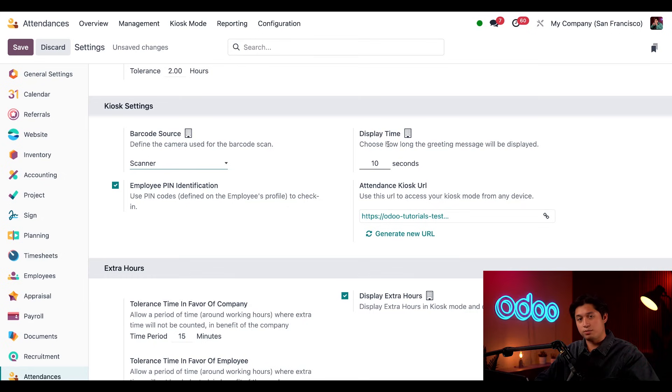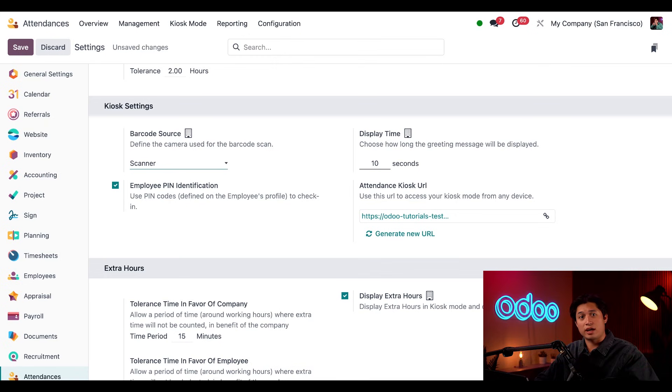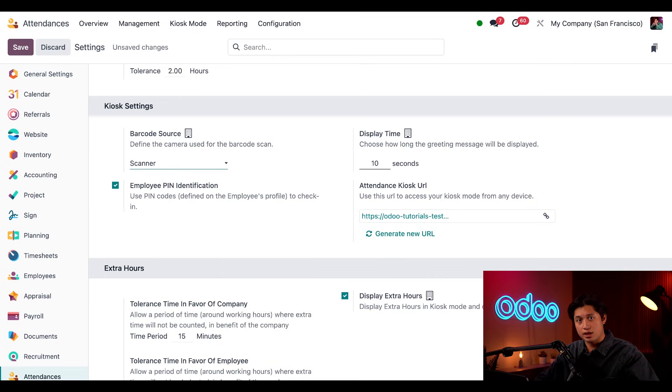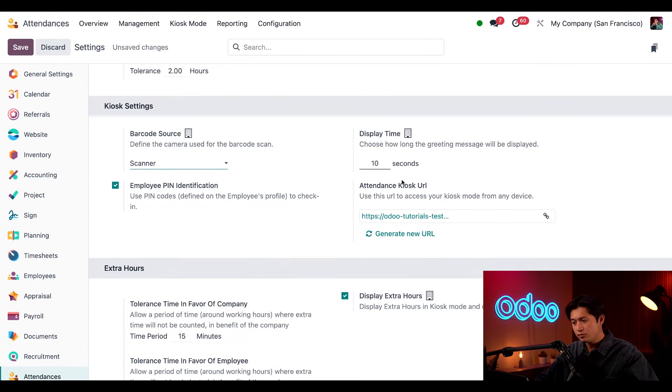Next, we have our display time, which I talked about earlier. This determines the amount of time those check-in and checkout status windows remain on the screen for the employee to see. The default setting for this option is 10 seconds, but you can choose to leave it up for as long as you see fit. Now, last thing in this section, we have our Attendance kiosk URL.